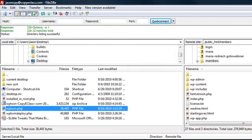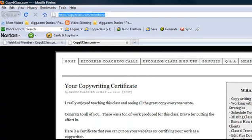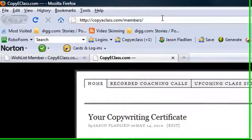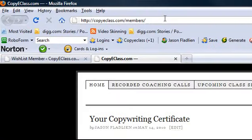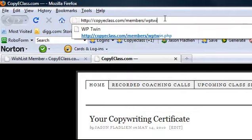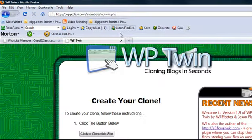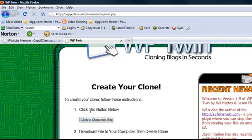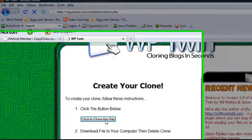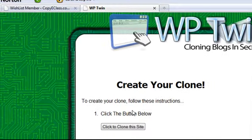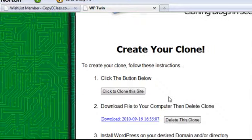What's the next step? It's really simple. We're just going to go to the area where we just put that file in, which was wp-twin.php. Okay, now that we're there, it says create your clone. Click the button below. So let's click that button. Okay, now this is in real time. Did you see how quickly it cloned that site?